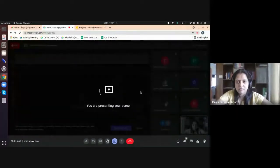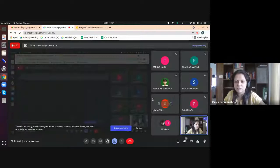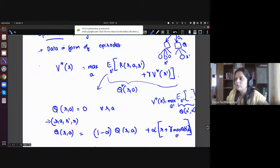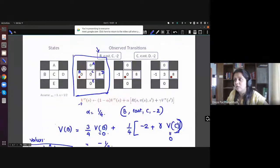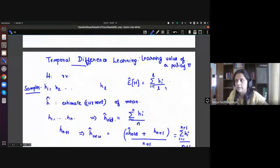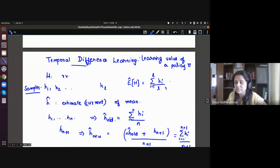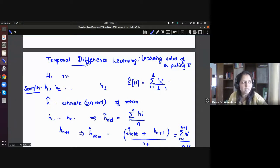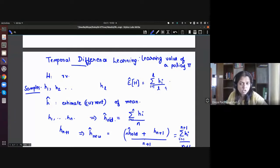Today's class is a short one, just finishing up what we were discussing last time. We looked at temporal difference learning — a way to evaluate the value of a policy. For a fixed policy, we tried to learn the value of all states under it. We wanted to learn on the fly, without a scheme where you collect all data first and then do the learning.